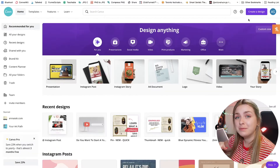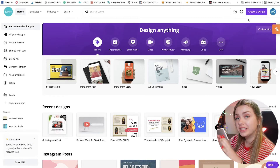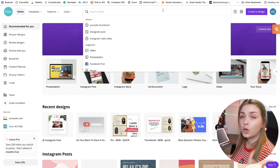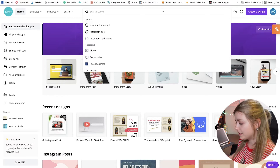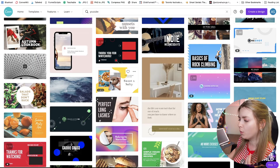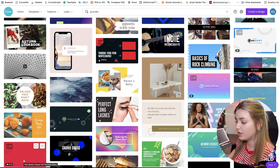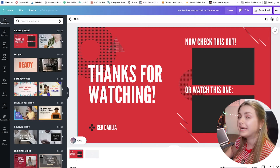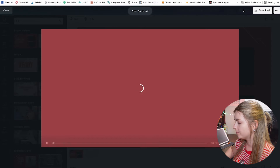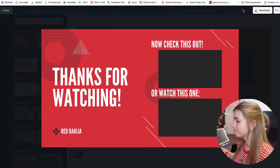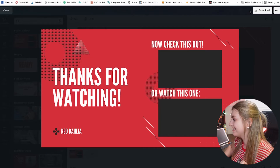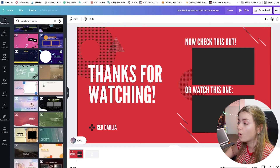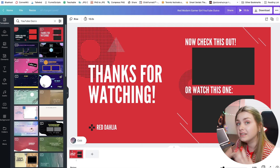I'm going to go to Canva. I'm using the paid version but whatever I'm doing today I'll make sure to use all free resources so you can download and use these templates for free. In the search bar in Canva after you log in, type in 'YouTube' and if we scroll we'll find some pre-made templates. I'm going to click on one — this is an animated outro. If we hit play... now that's pretty cool.